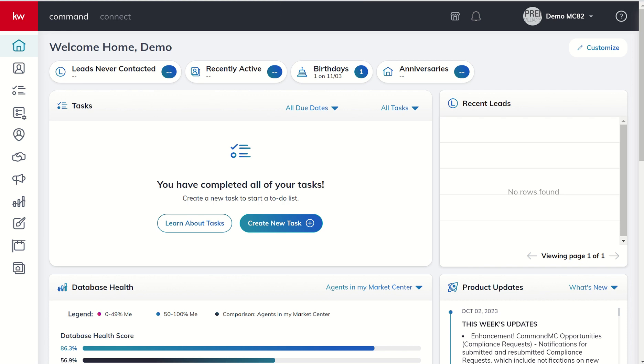Good morning, Keller Williams, and welcome back to the KW Command 66-Day Challenge 8.0, and today is Day 10. So yesterday we wrapped up our training on our Contacts applet, and today we're going to dive into the next applet, which is Tasks.